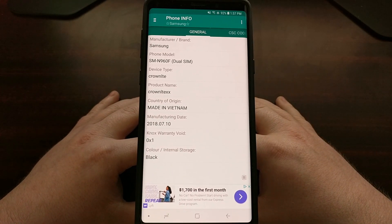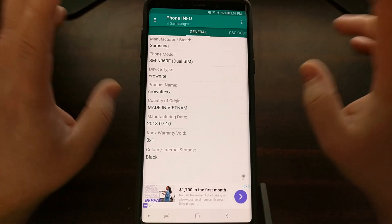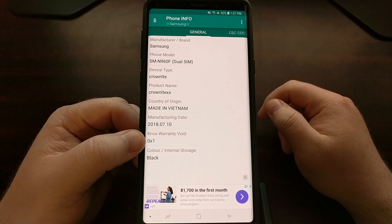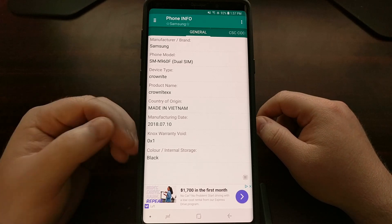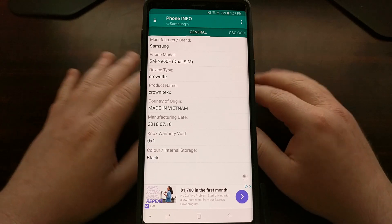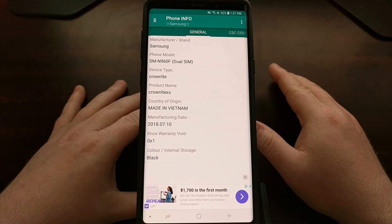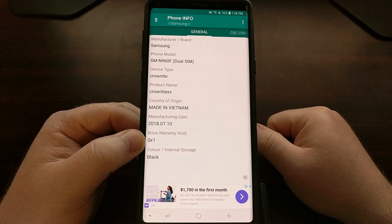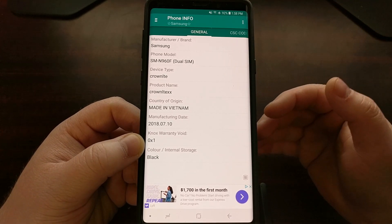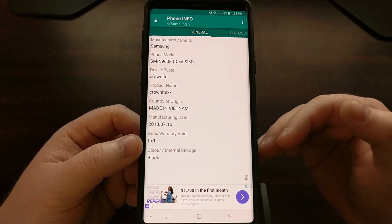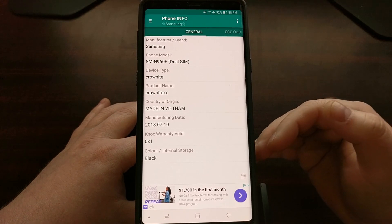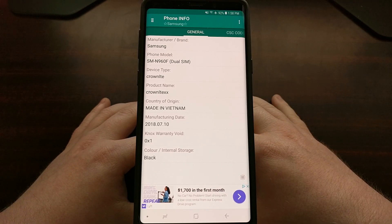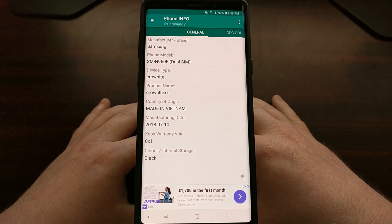If you have not tinkered with your phone and the person you bought it from has not tinkered with it — meaning Knox has not been tripped — then the Knox Warranty Void section is going to say 0x0. If you see 0x0 that means Knox has not been tripped and, if you're in the United States, your warranty is still okay. However if you see 0x1 — because I have been experimenting with TWRP on this phone for a future tutorial — that means Knox has been tripped and you've lost access to certain features, and in some countries like the United States it means the warranty has been voided.